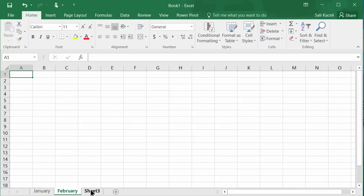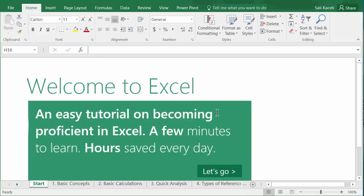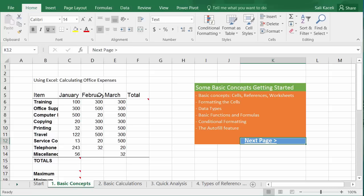One tip before we proceed: the best way to learn Excel beyond this tutorial is to click on the different functions and see what each icon does, then try it. Select things and tinker — it's not going to break anything; you'll just learn where things are located.